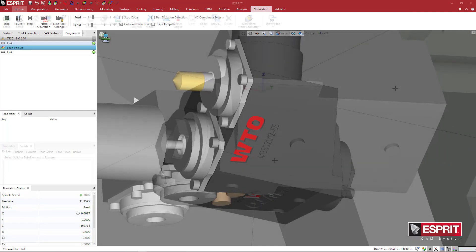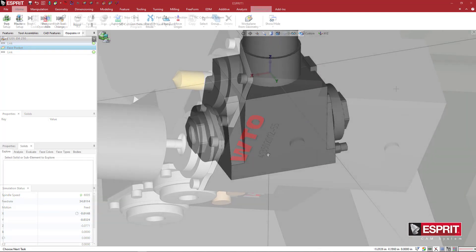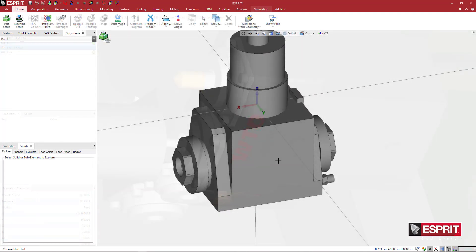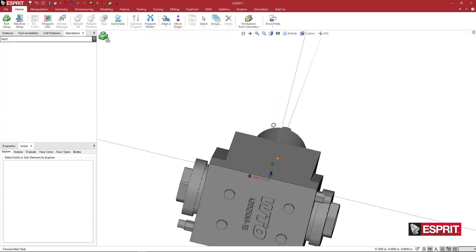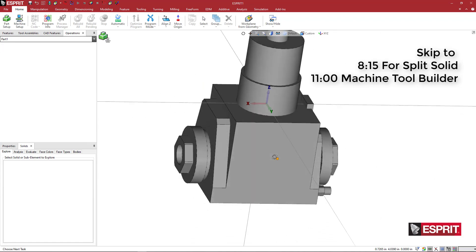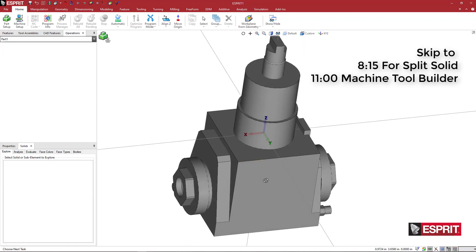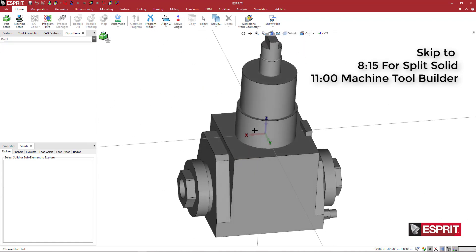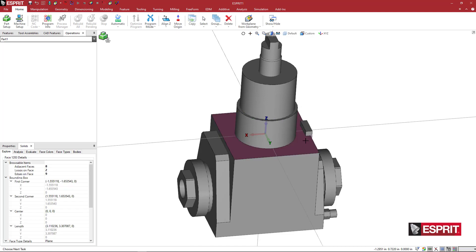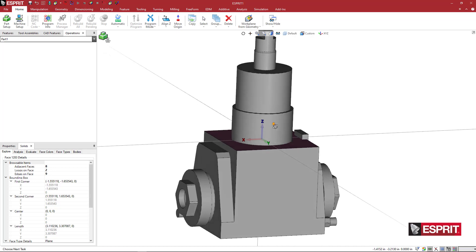The first thing that we want to do is make sure that the orientation of this is correct. This is a WTO product from the website. You can see their logo there. So the z-axis we want going normal to the face that interfaces with the turret. This is going to slide in, sit up against this face, and this z-axis is correct. We want it to point up into the turret.